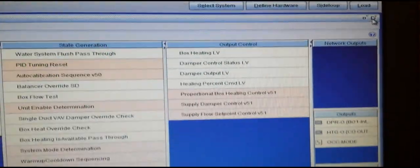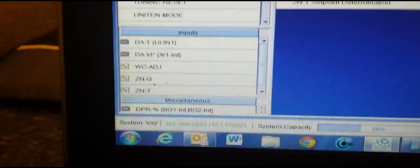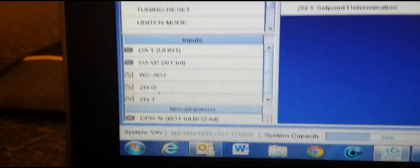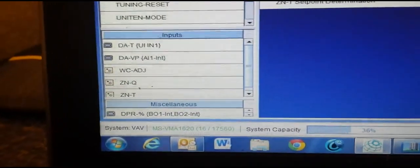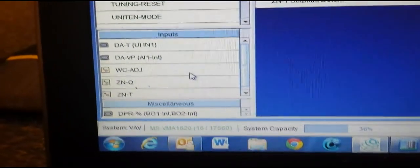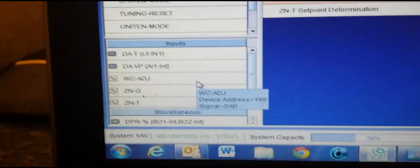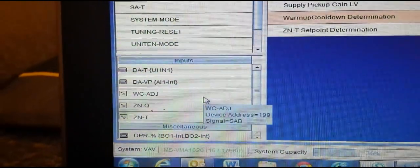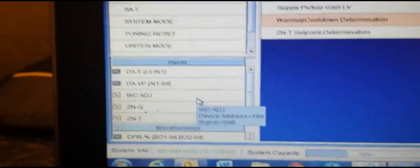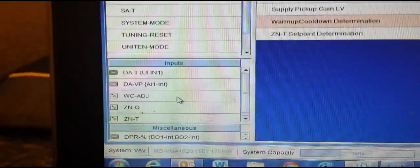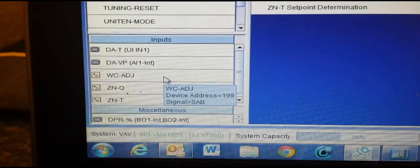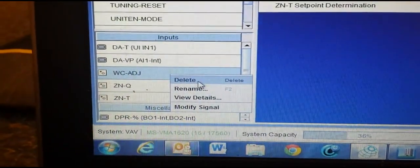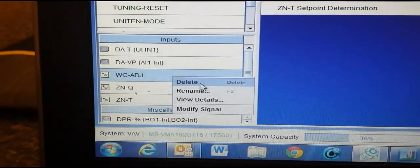Now I'm going to expand my view to make it a little easier. I'm simply going to go down to my inputs because the warmer/cooler is no longer going to be used. I'm simply going to right-click here and select Delete.